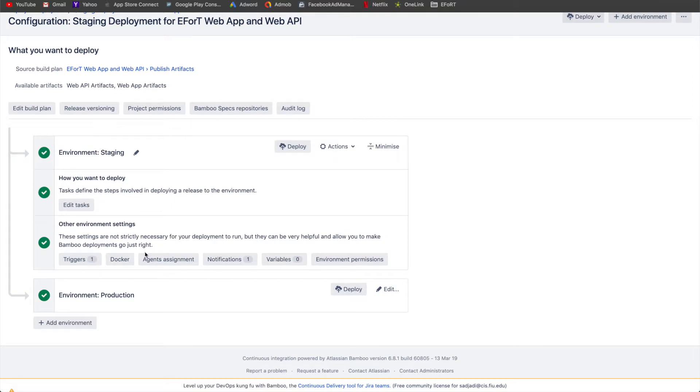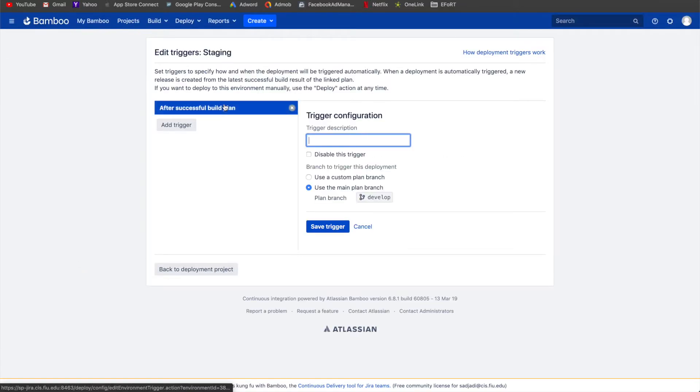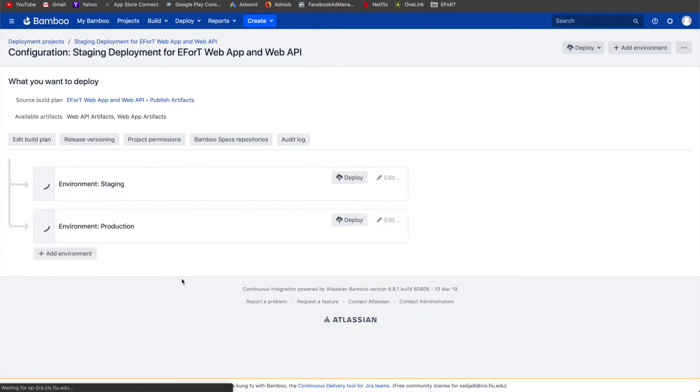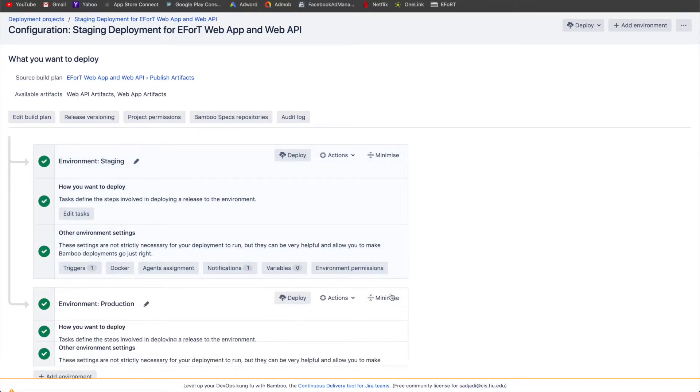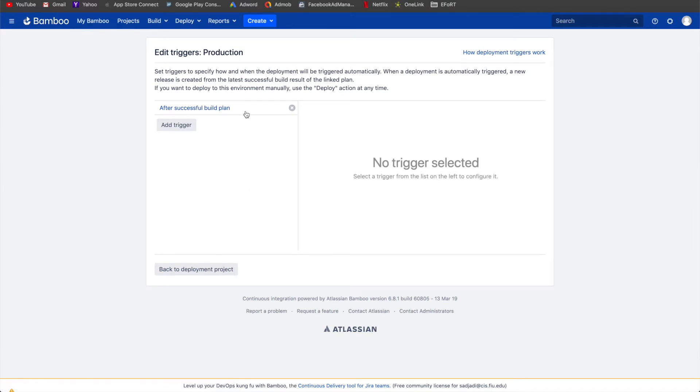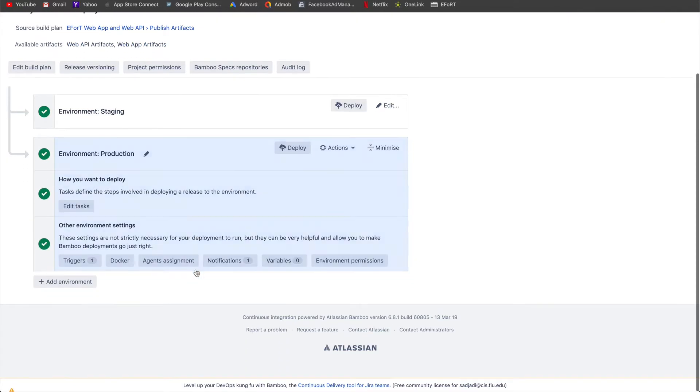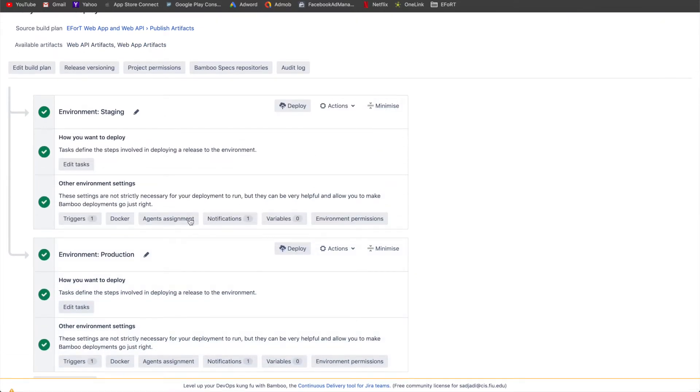There's other environment settings that we have, one of them being triggers. The trigger is that this deployment plan gets triggered when the develop branch finishes. To show the difference, the production one, the trigger is not on develop, but it's actually using master.